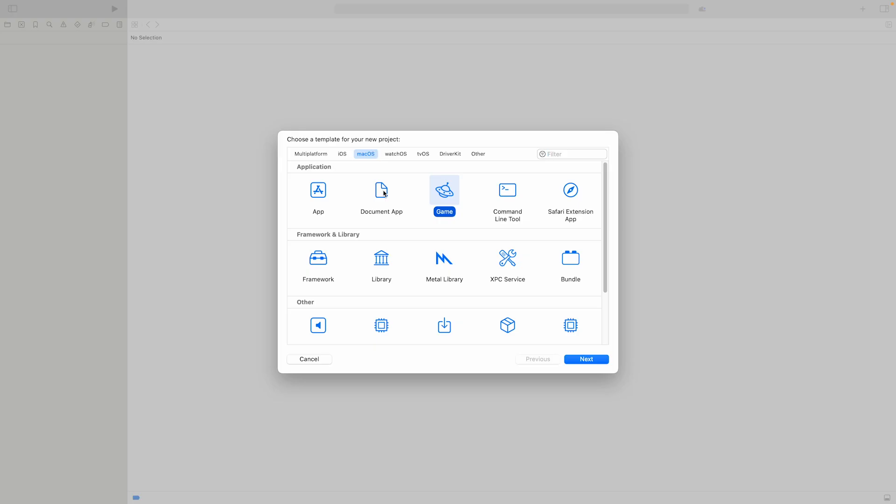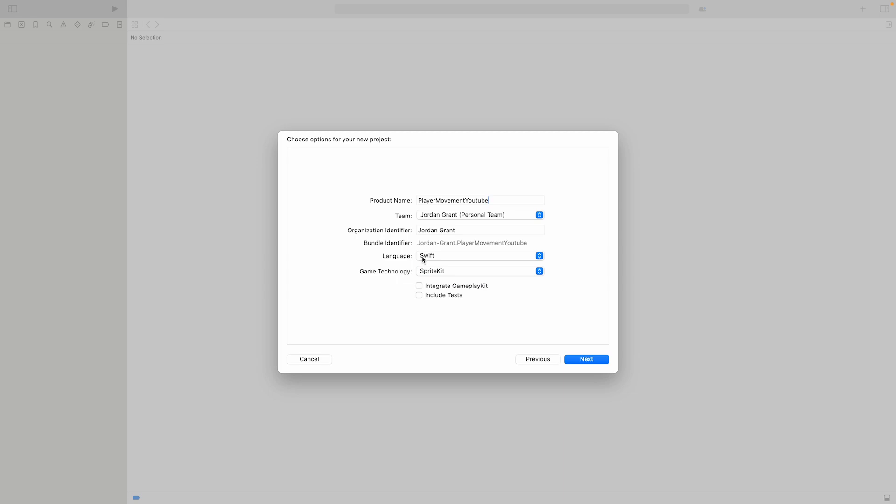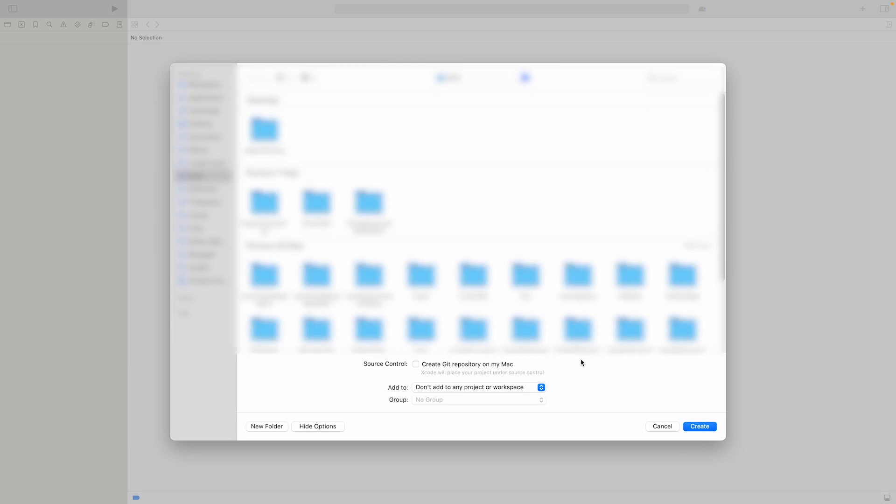Okay I'm in Xcode now so I'm going to choose the Mac OS as the platform and I'm going to choose game as the application type. I'm going to click next and choose player movement YouTube. I'm going to choose game technology as sprite kit and language as Swift. I'm going to also integrate gameplay kit and now you can click next. I'll choose where my project is and then I'll click create and make sure you don't add your project in another project as well.